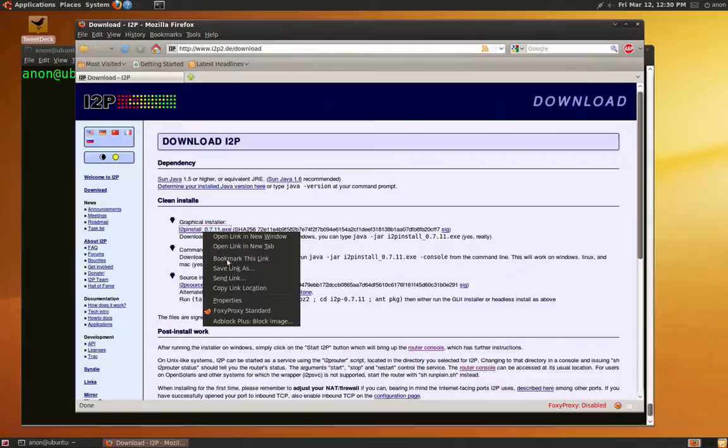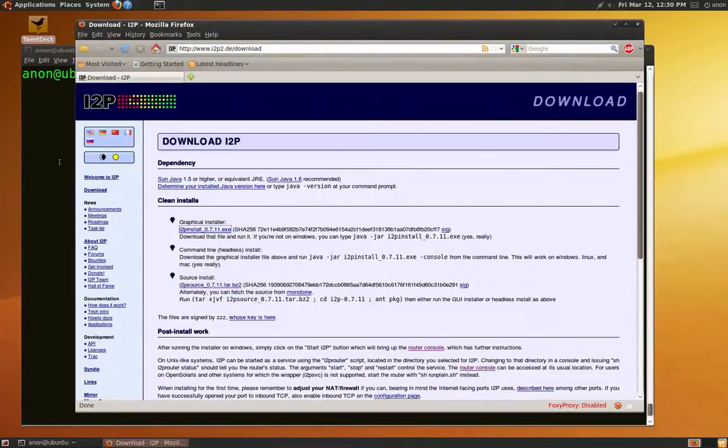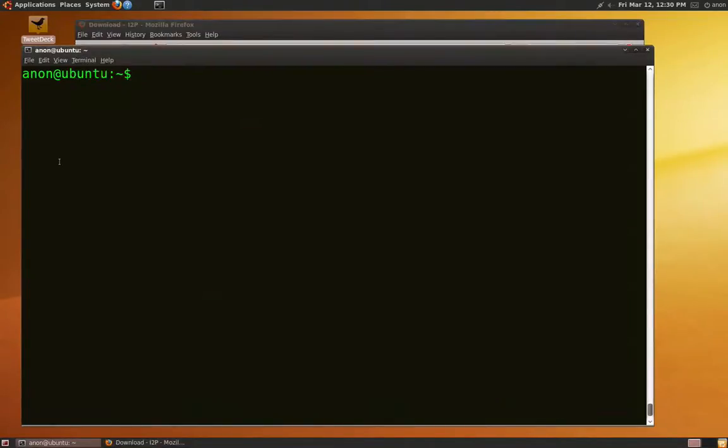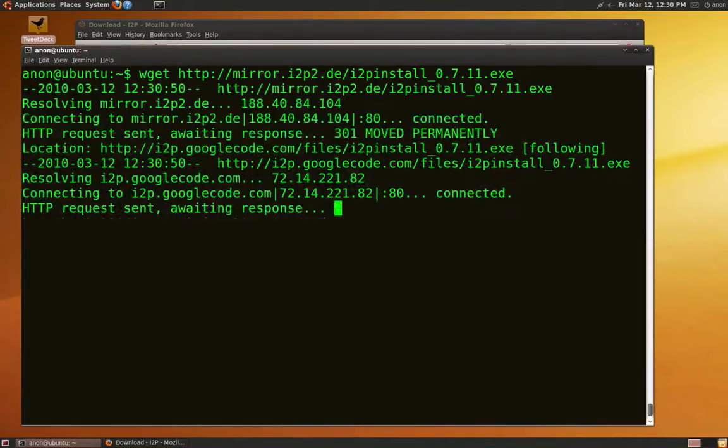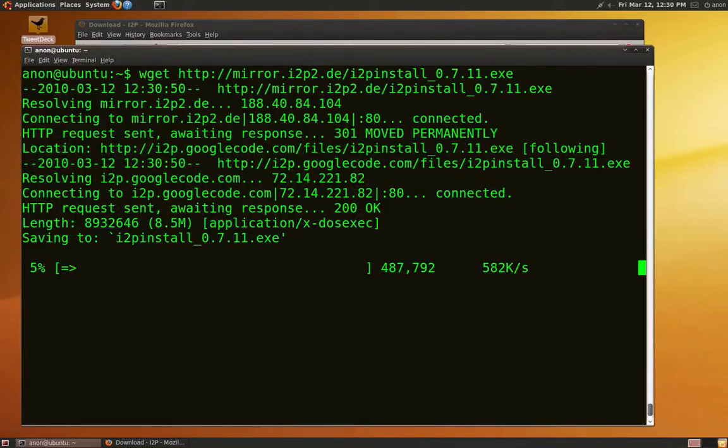I will demonstrate this on Ubuntu Linux. First you install I2P. Go to I2P and get the URL, then wget it to your machine.